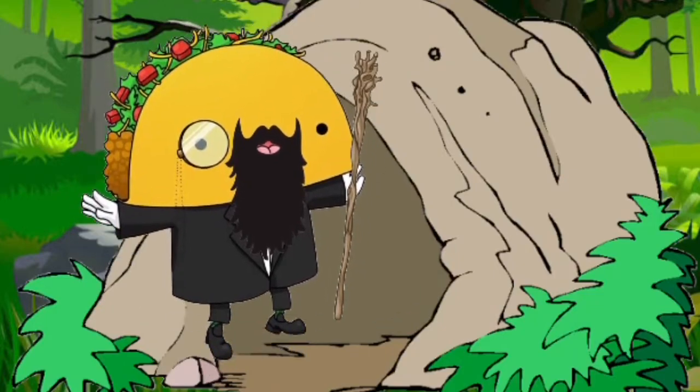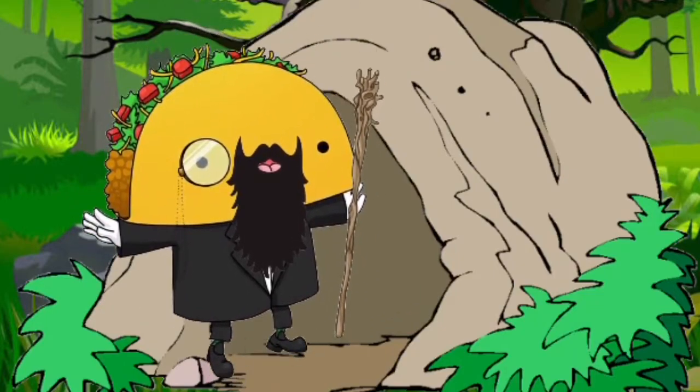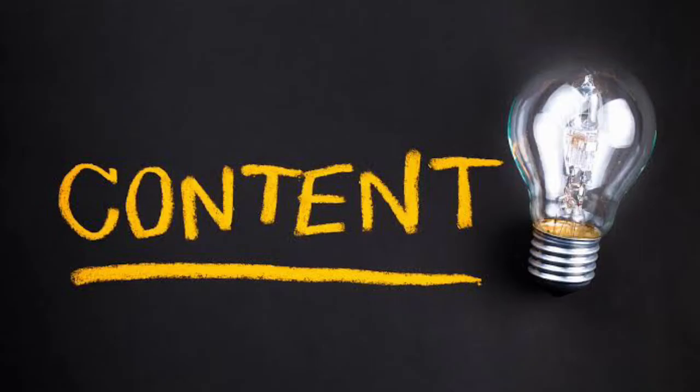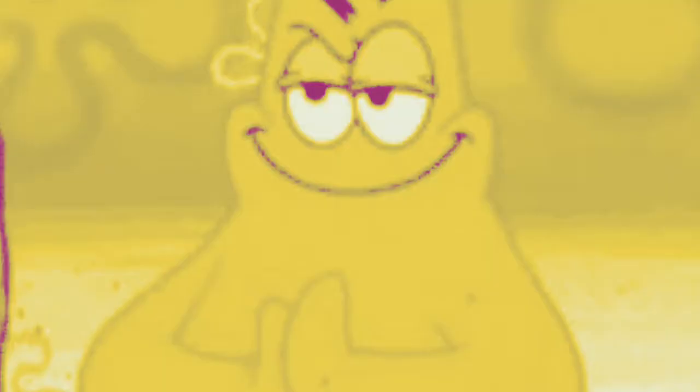Look who's finally returned from his cave. Why have I not been uploading recently, you might ask? I'll explain in another video for content. Anyways,